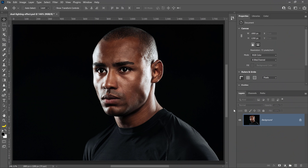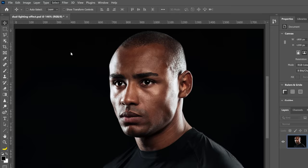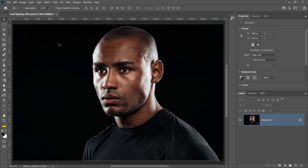Start by selecting your main subject. You can easily do so by going into the Select menu and choosing Subject. This command will use artificial intelligence known as Adobe Sensei to automatically detect the main subject in the photo and create a selection around it.